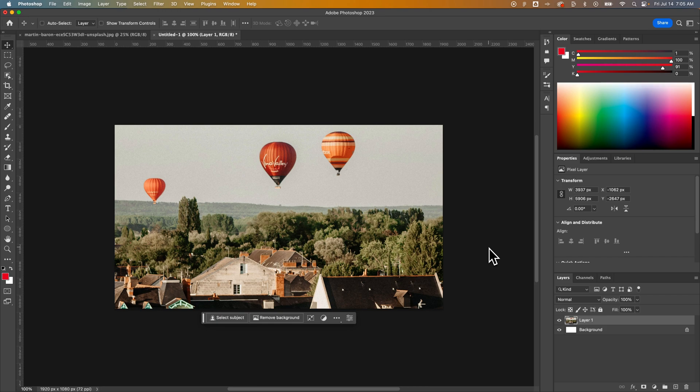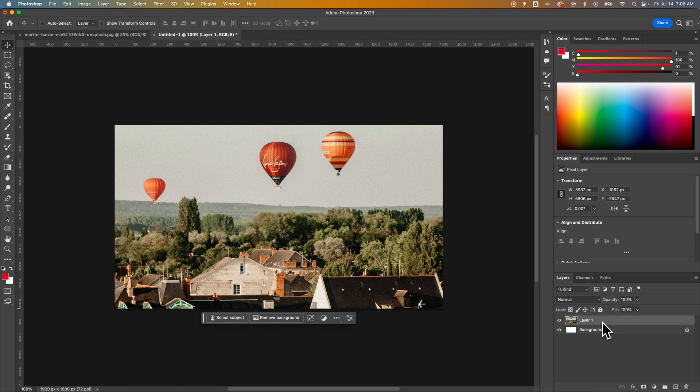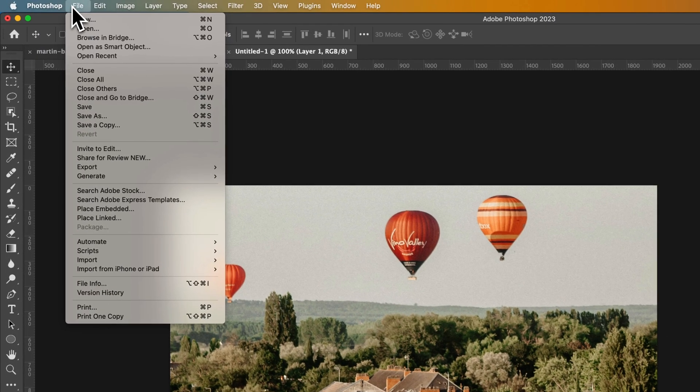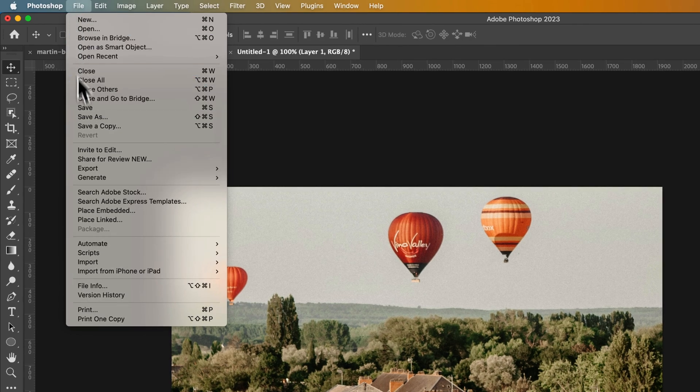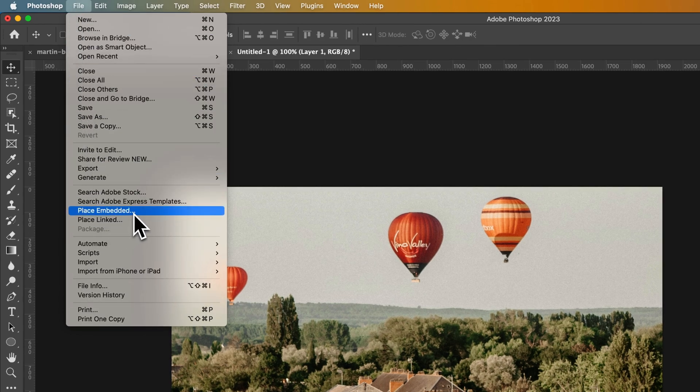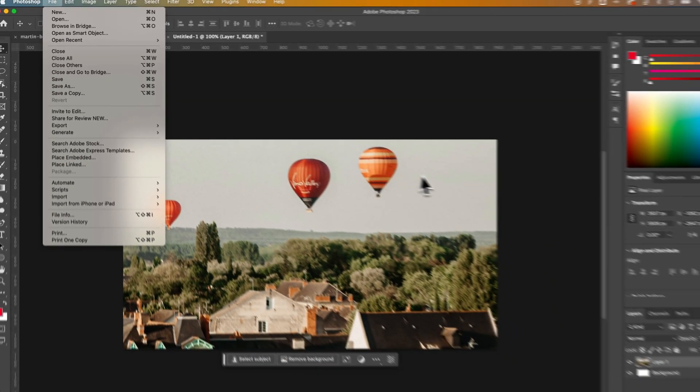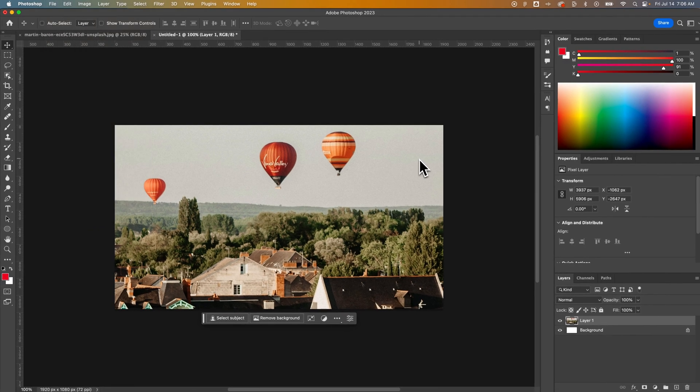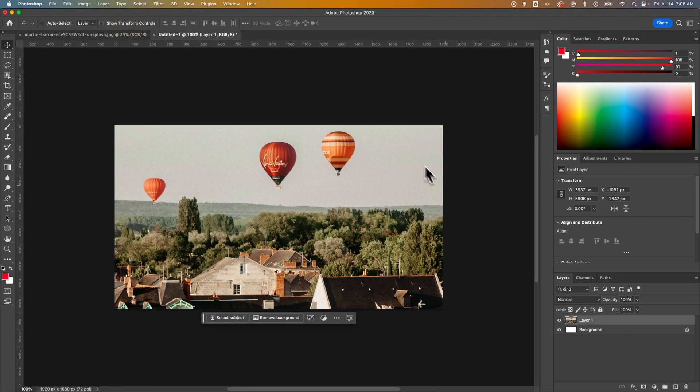It's an interesting thing here. Basically, images aren't always linked to the original file, unless you create a smart object out of this, or you do something like place an image in here from File down to Place, and you can place linked or embed the image directly into Photoshop. This is confusing, but essentially...